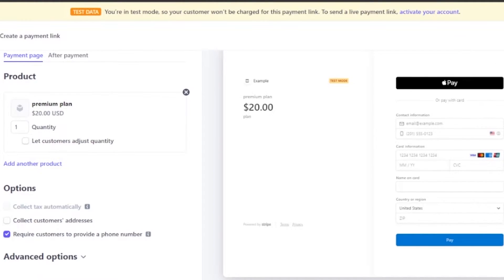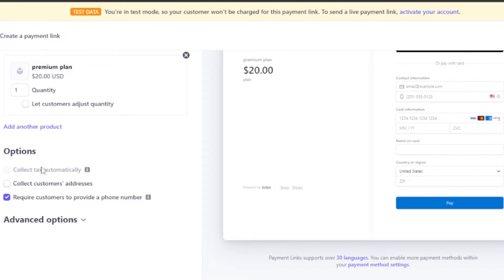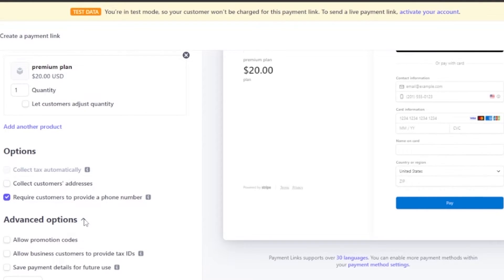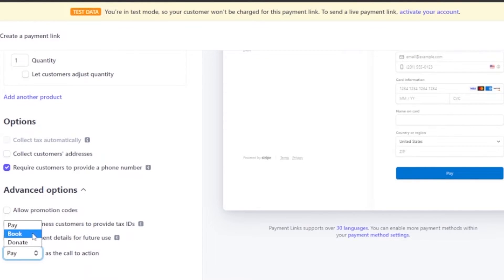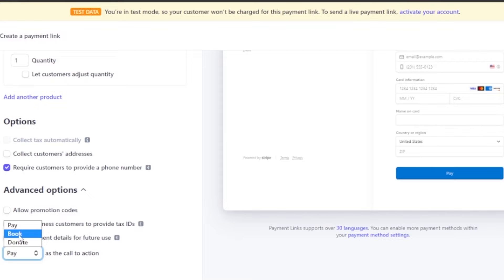After reviewing all the options, you can also check the advanced options. You can allow promotion codes, allow business customers to provide tax IDs, and save payment details for future use. For the call to action you can choose 'Pay', 'Book', or 'Donate'. For example, if you run a hotel and customers are booking a room, you'd want the action to say 'Book'.